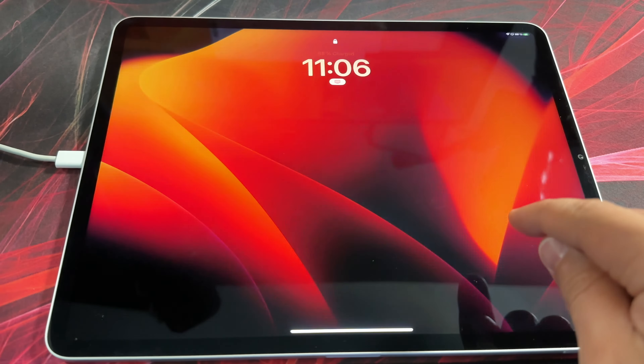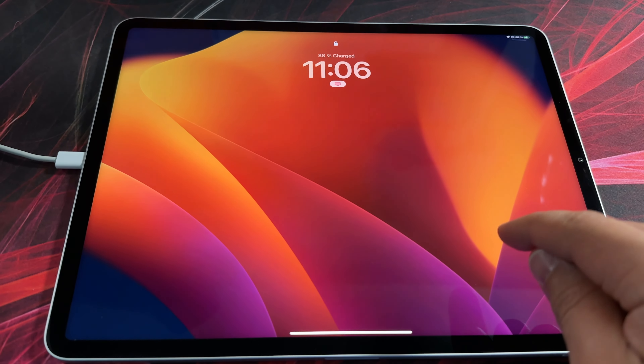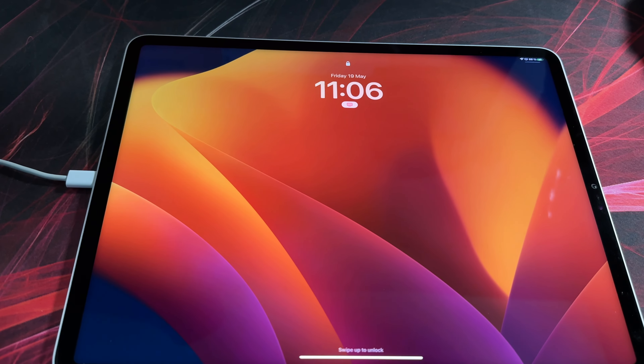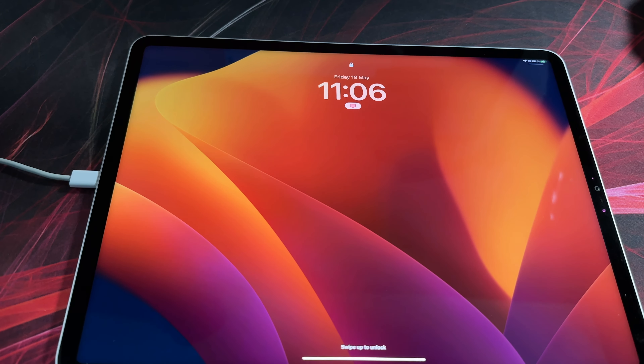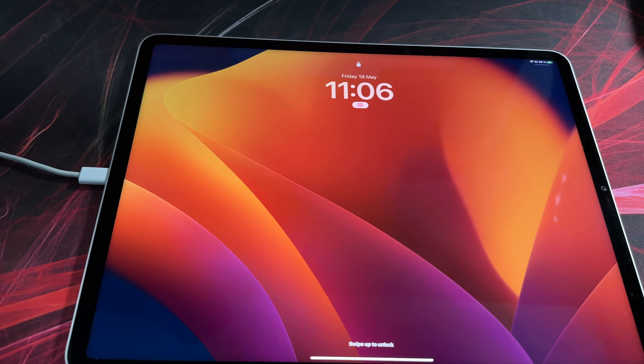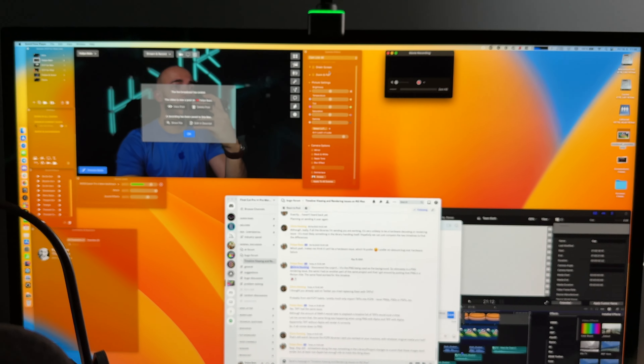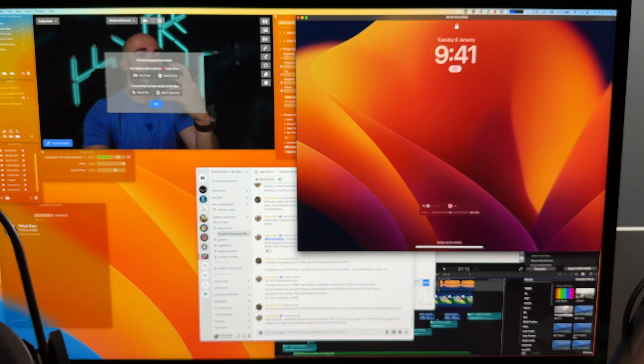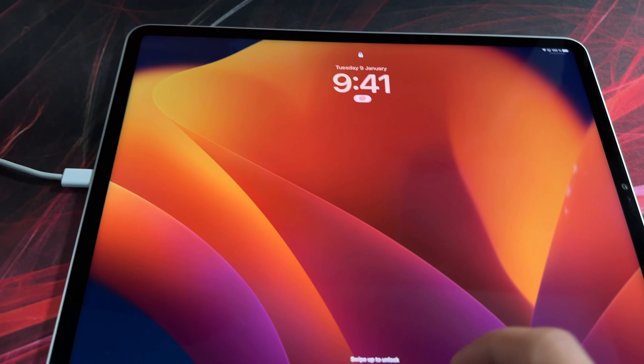What I discovered is: if you connect your iPad to your computer and open QuickTime to record the screen of the iPad, boom — the iPad switches to 9:41am, as you can see on this video.